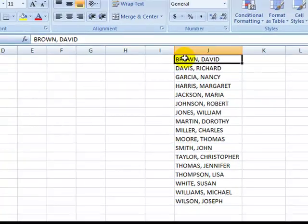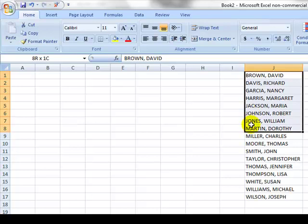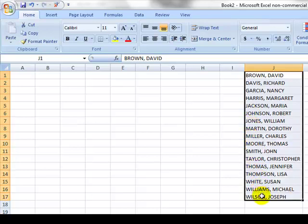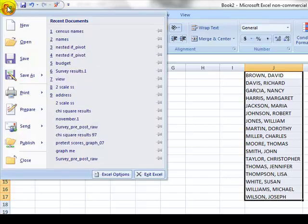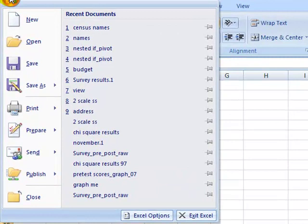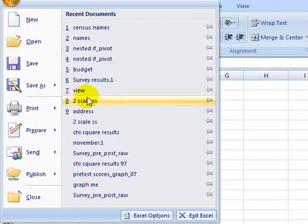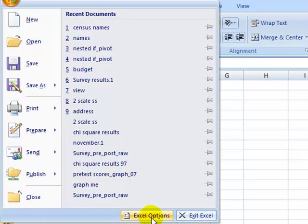The first thing you need to do is highlight the list that you want to customize. Then I'm going to go way over here to the top left to the Office button. I'm going to click on that, and I get my Office button menu. On the bottom of the Office button menu, I have a button that says Excel Options. I'm going to click on that.